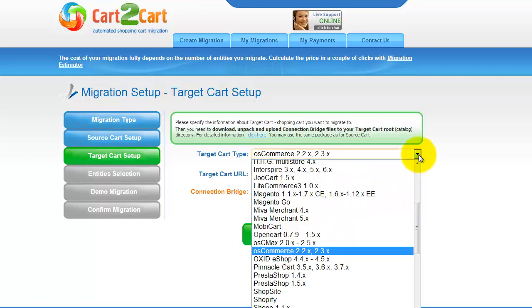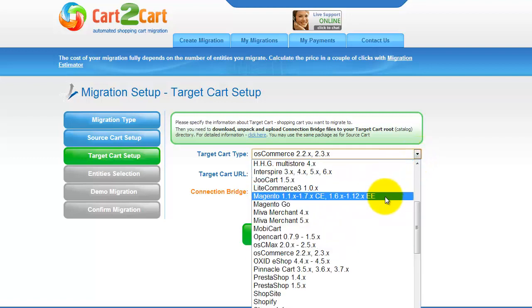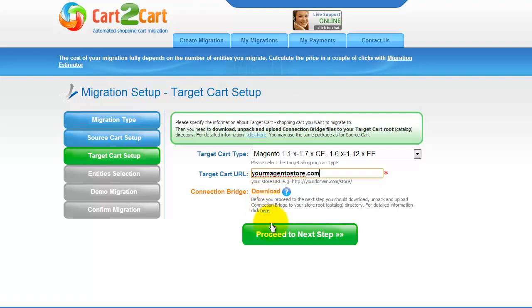According to the same principle, set up your target shopping cart. From the drop-down menu, select the Magento cart. Include your target cart URL and download the connection bridge. Now click Proceed.